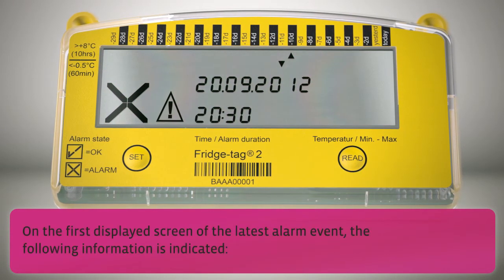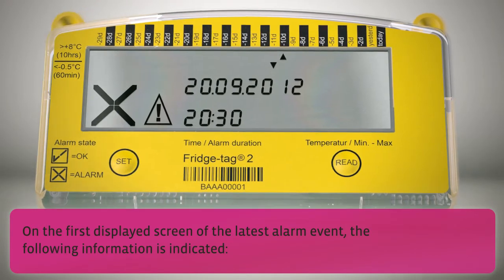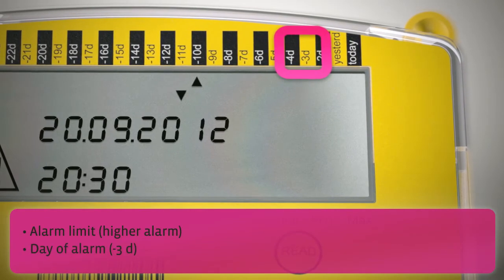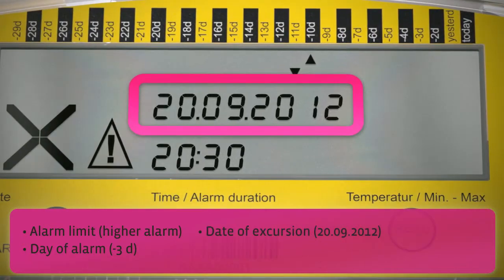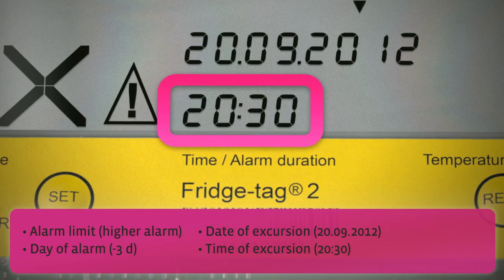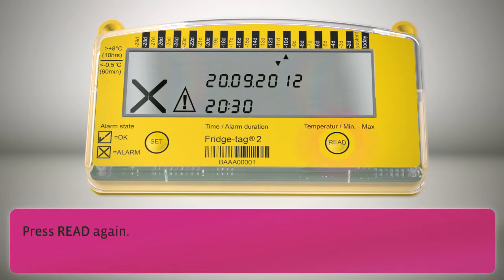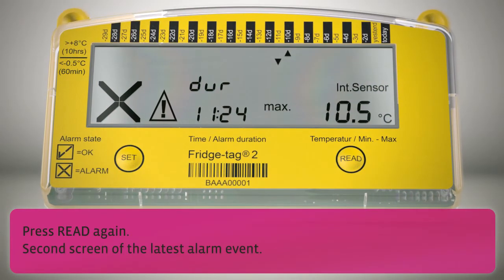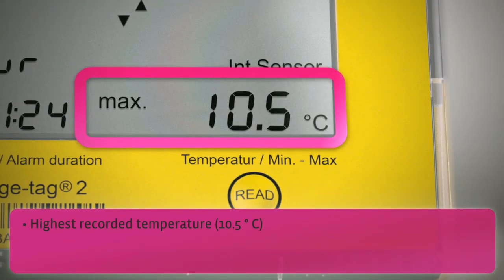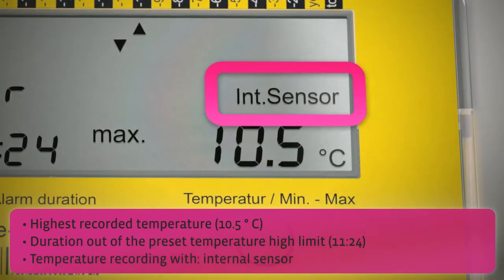On the first displayed screen of the latest alarm event, the following information is indicated: alarm limit, day of alarm, date of excursion, and time of excursion. Press read again for the second screen of the latest alarm event, showing: highest recorded temperature, time duration out of the preset temperature high limit, and kind of temperature recording.